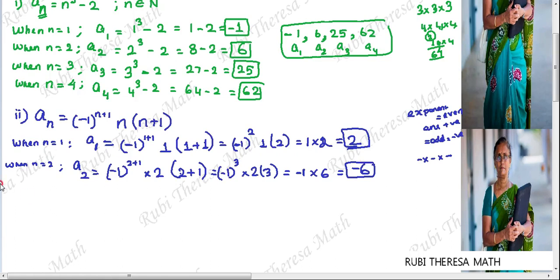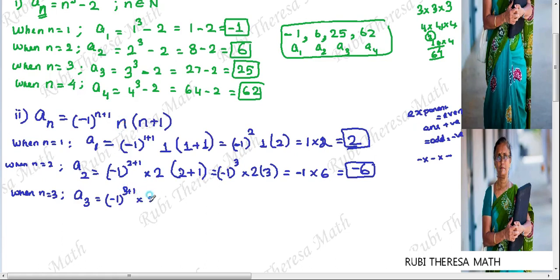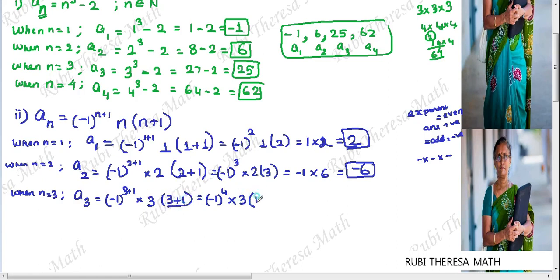When n equals 3, A3 = (-1)^(3+1) × 3 × (3+1) = (-1)^4 × 3 × 4. We do the bracket operation first: 3 + 1 = 4. So (-1)^4 — the exponent is an even number, so the answer is positive. 1 to the power 4 is 1. Three fours are 12, so 1 × 12 = 12. The third term is 12.